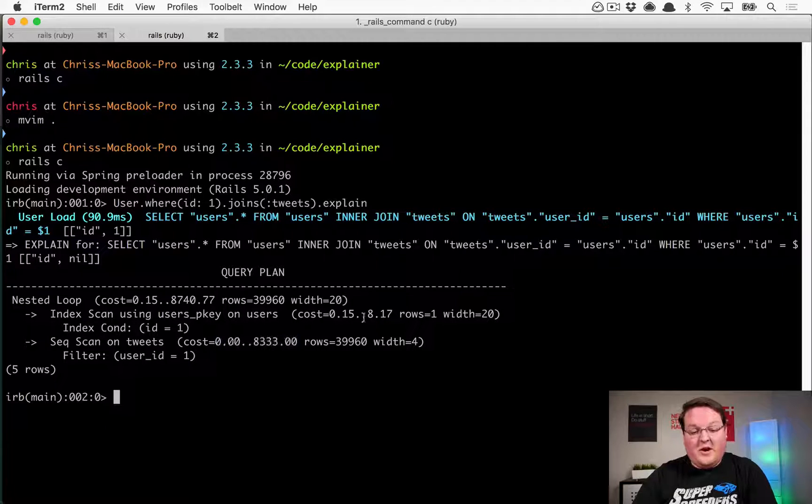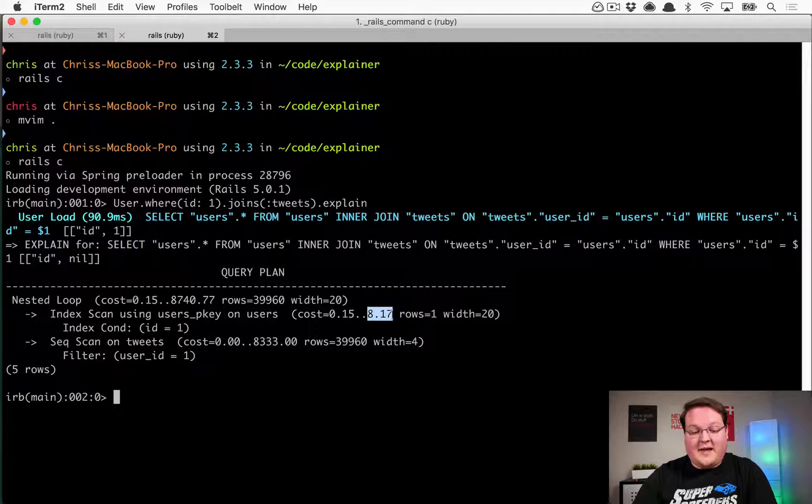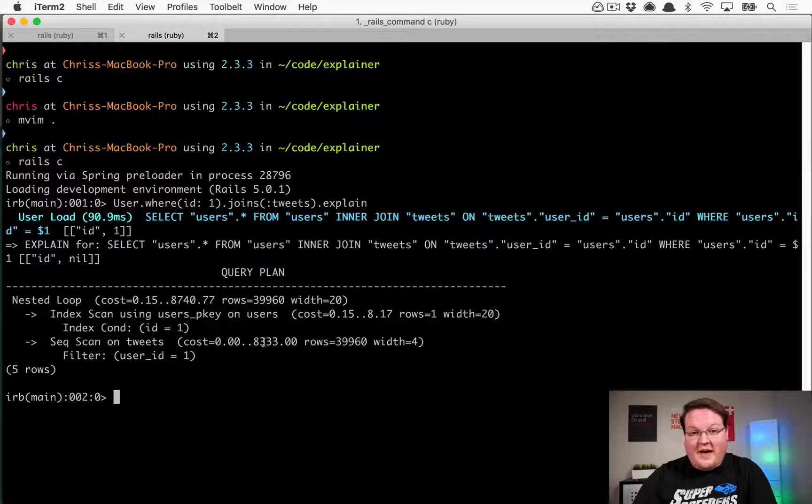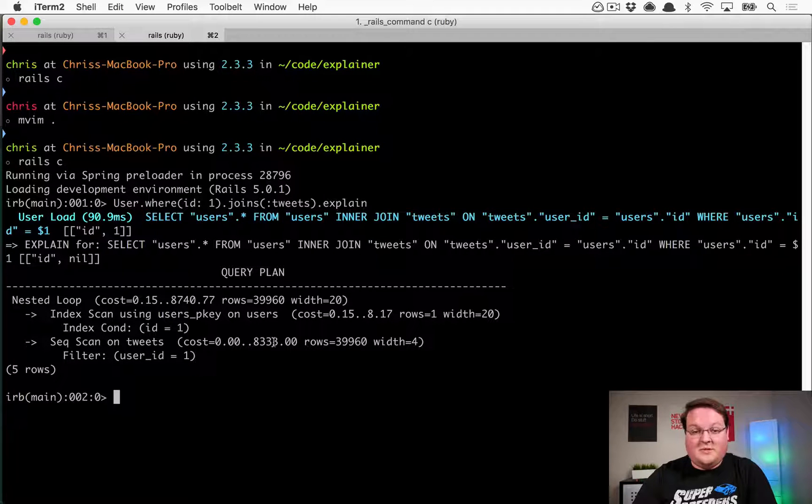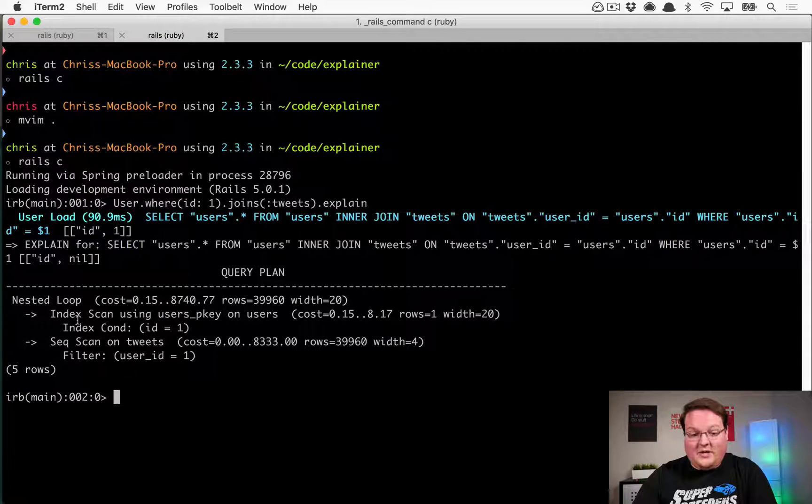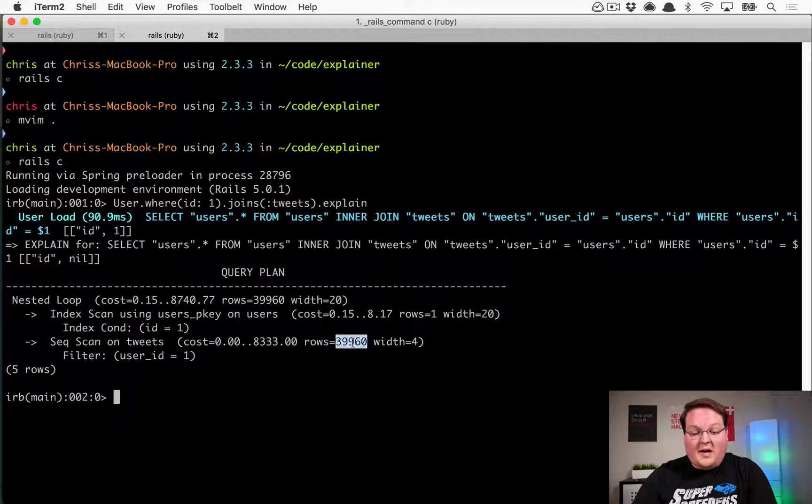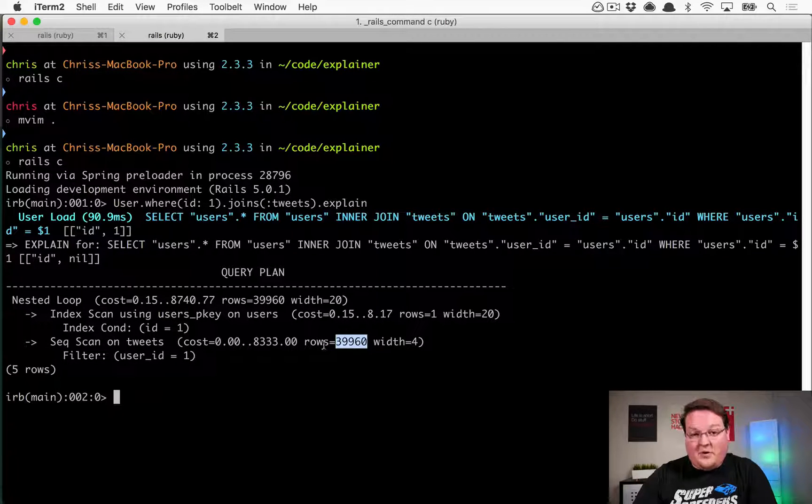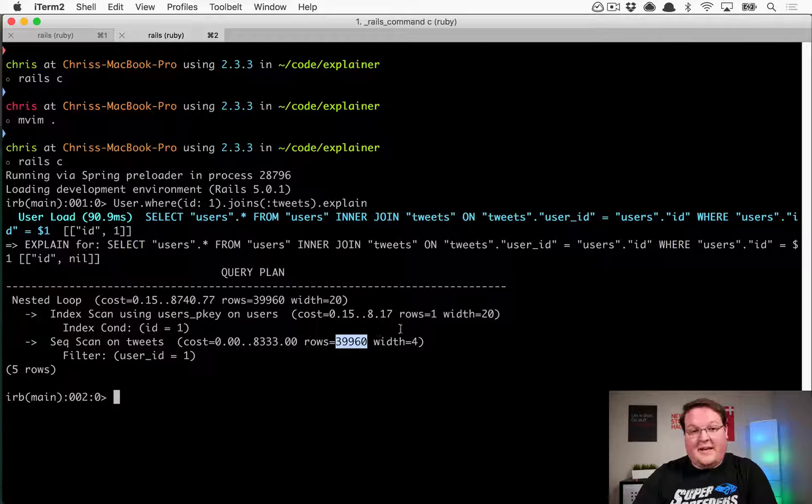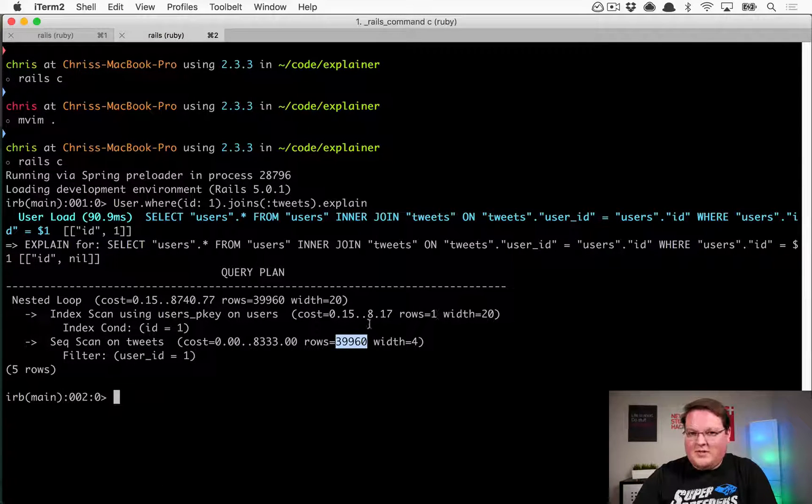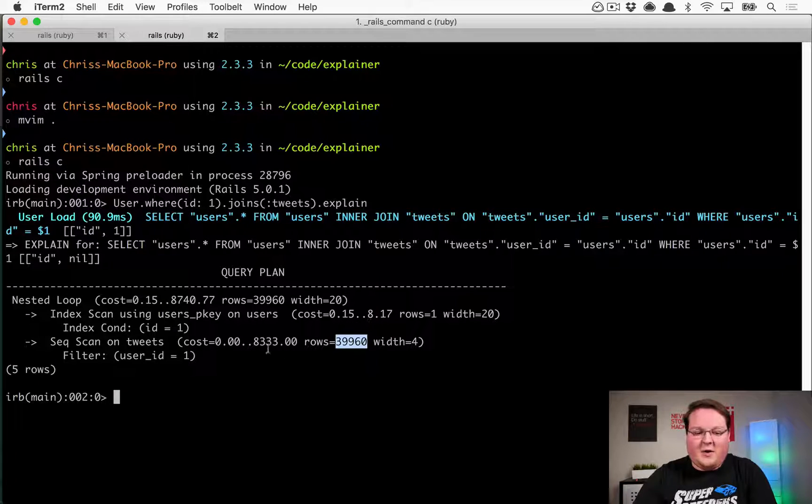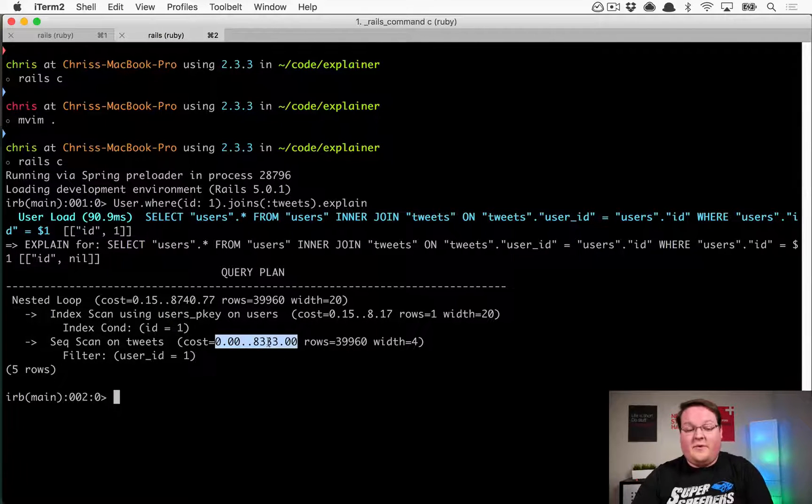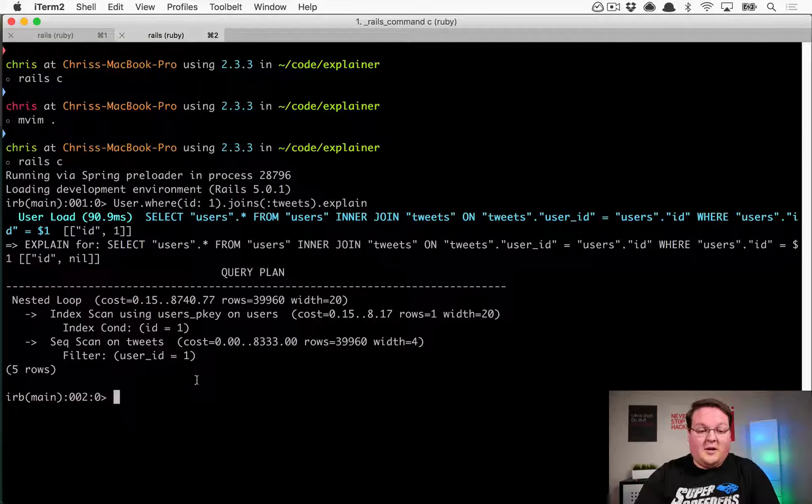Which is very, very long compared to this eight. So we know that this is about a thousand times slower than doing that index scan for the user where the ID equals one, and it's predicting to return about 40,000 rows back, and that's a lot of rows compared to one. So of course, it's going to take longer, but a thousand times longer, that's very, very slow in comparison.